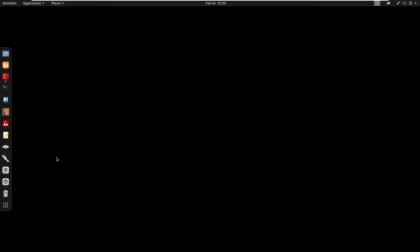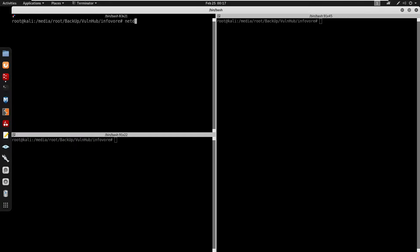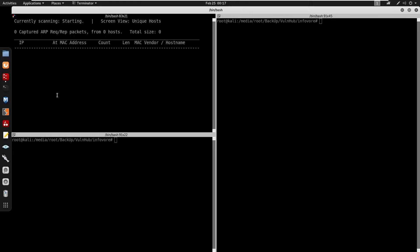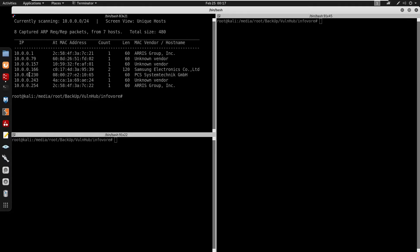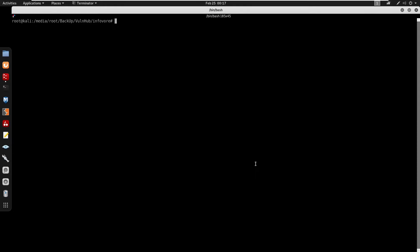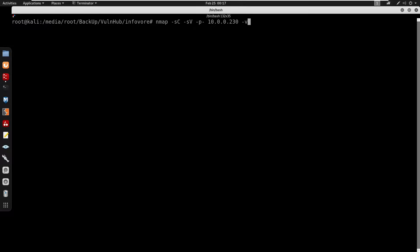What's going on guys, in this video we're going to be doing Infavor from HackTheBox. This box is about medium difficulty. I'm going to start by opening my terminal and running arp-scan with my gateway to discover the network. We do get the IP of the box as 10.0.0.230. I'm going to run nmap with default scripts, service detection, and most ports on that IP, with verbose output.